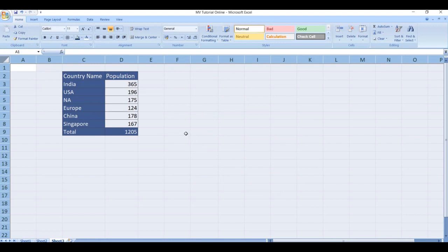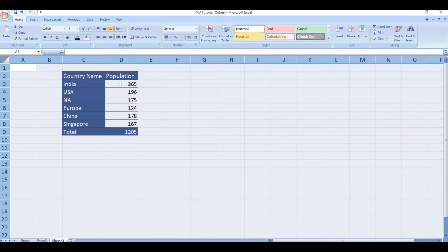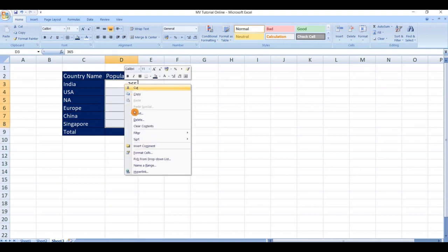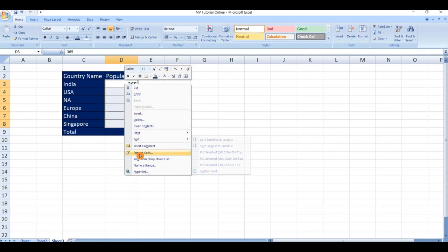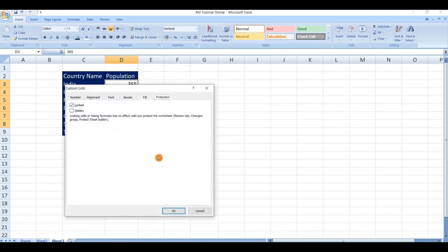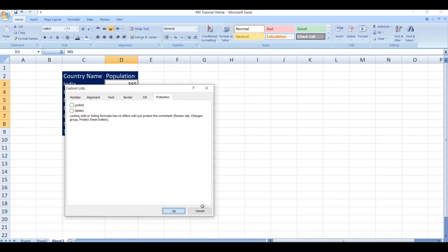Now the second step is to select the cells that we do not want to lock, so that we can use this table for further use. Select the cells, right click and select format cells. Now go to protection, uncheck the locked option. Click on OK.